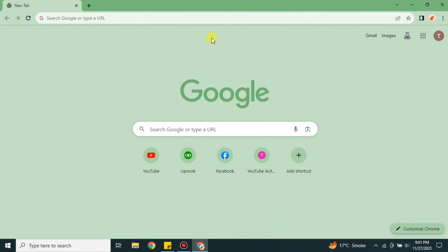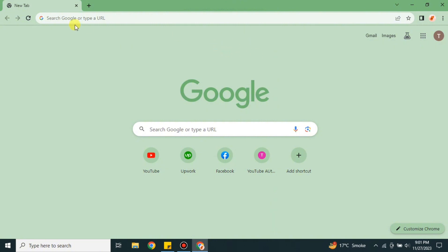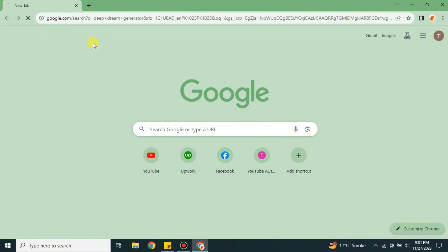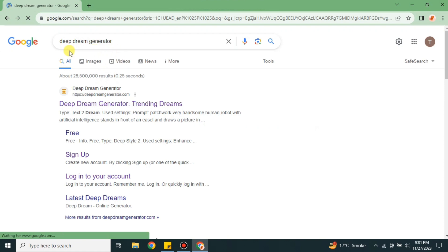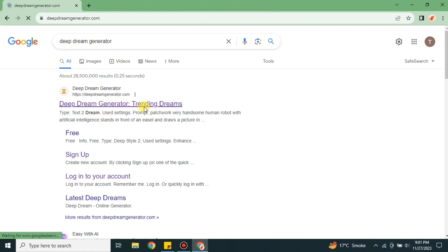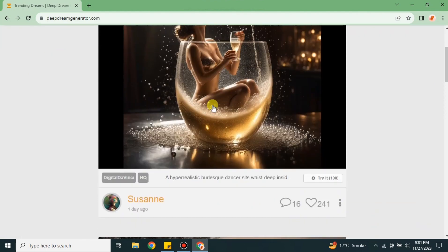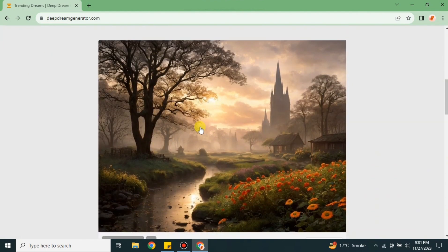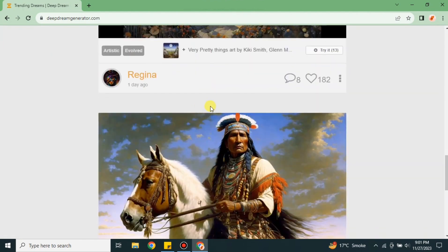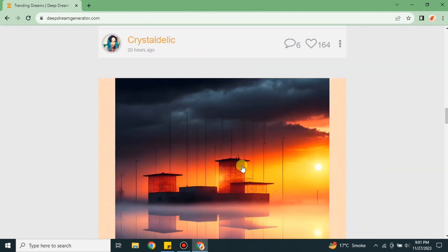To use this platform, go to the browser and on the search bar search for Deep Dream Generator. Once you search for it you will find the results, and from the results go with the first link. Once you click on it you will land on its website. You can see this is the website of Deep Dream Generator — on the top left side you can see its name, and it has an art piece displayed on its home page.